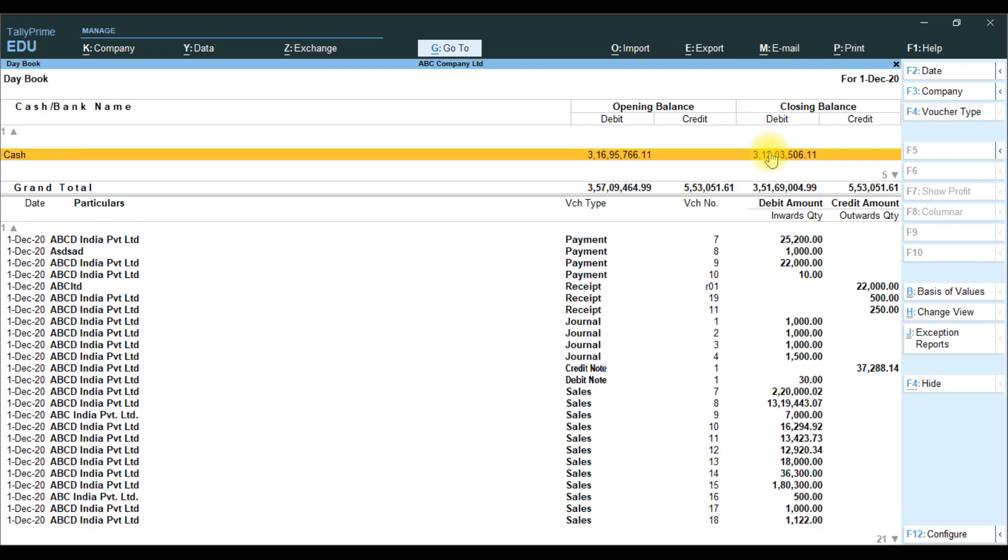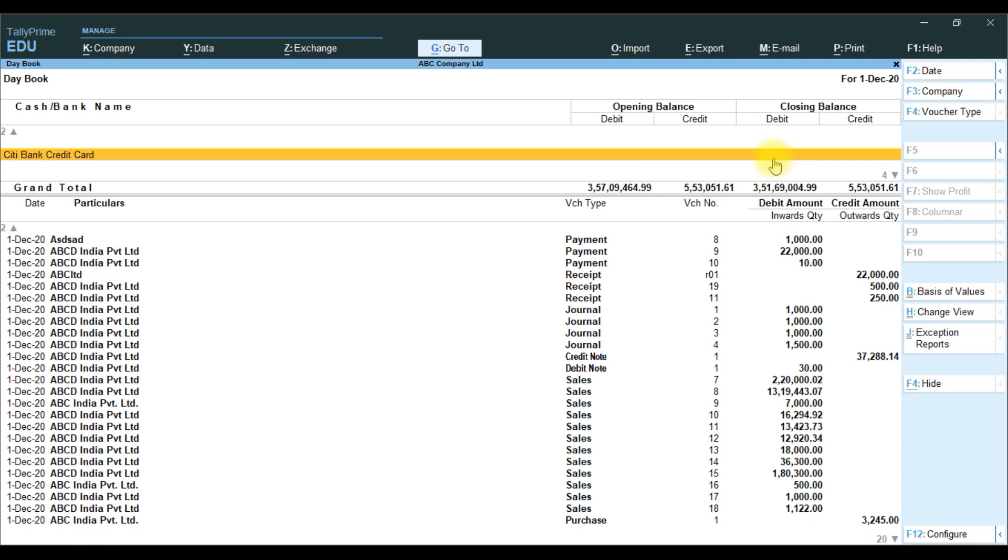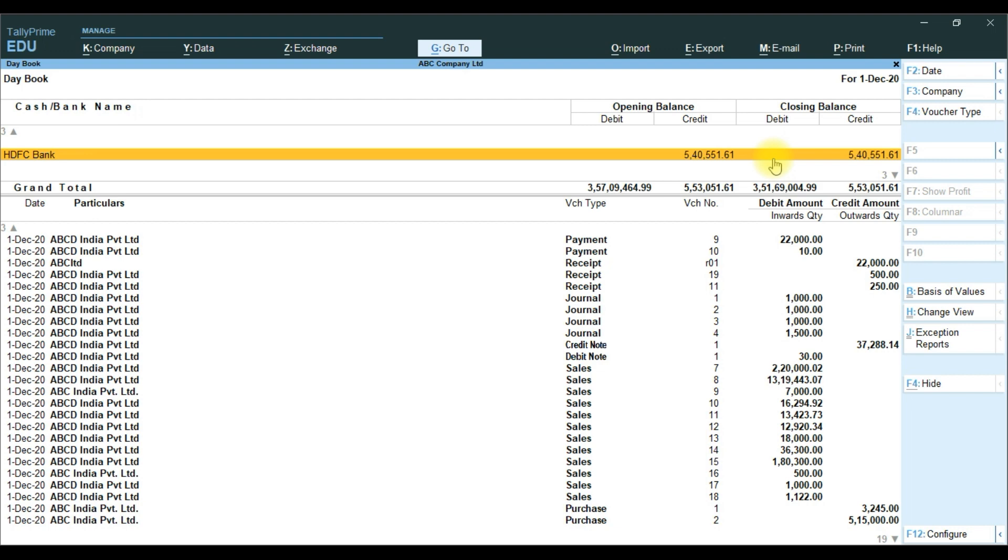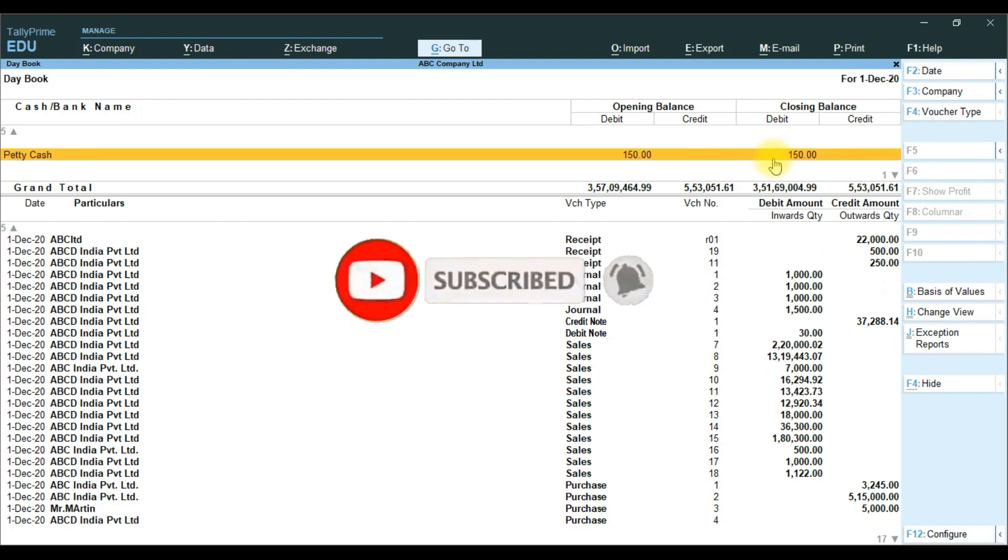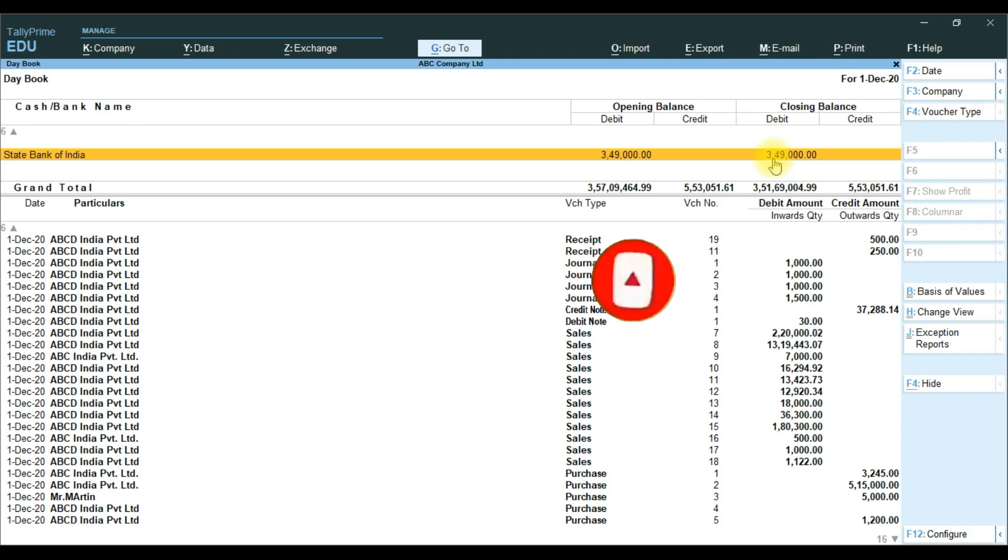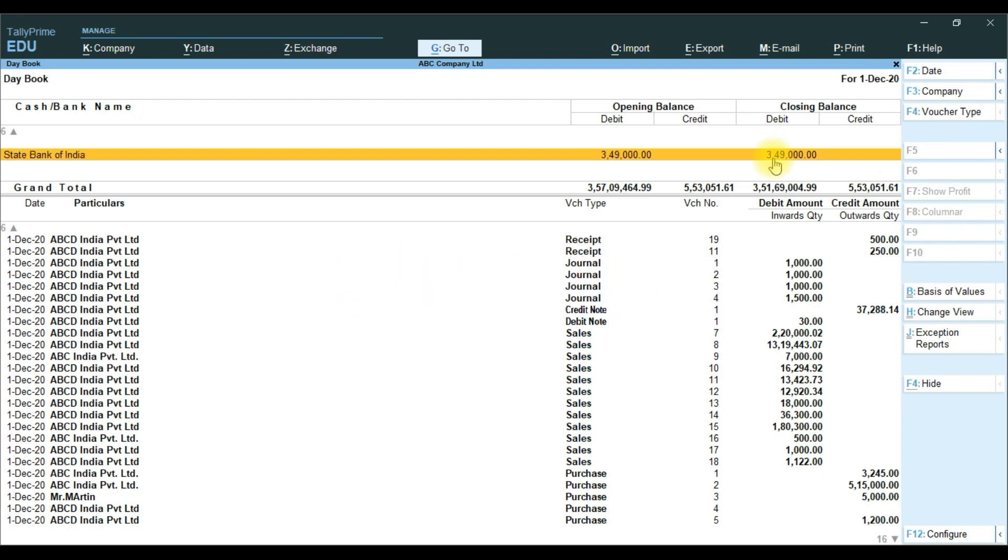It will display Canara Bank cash, opening balance and closing balance currently available. Displaying figures for HDFC Bank, ICICI Bank, and SBI cash and State Bank of India.